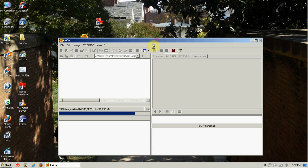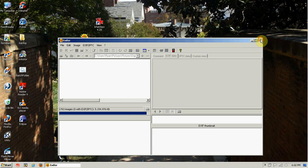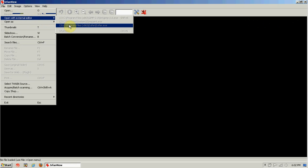So I can go to File, Open with External Editor, and click on Exifer. It loads from there, and you can see it analyzes all the pictures in that directory.